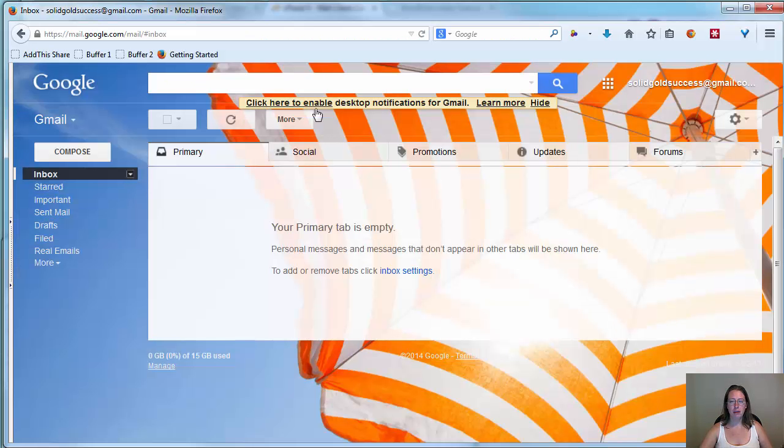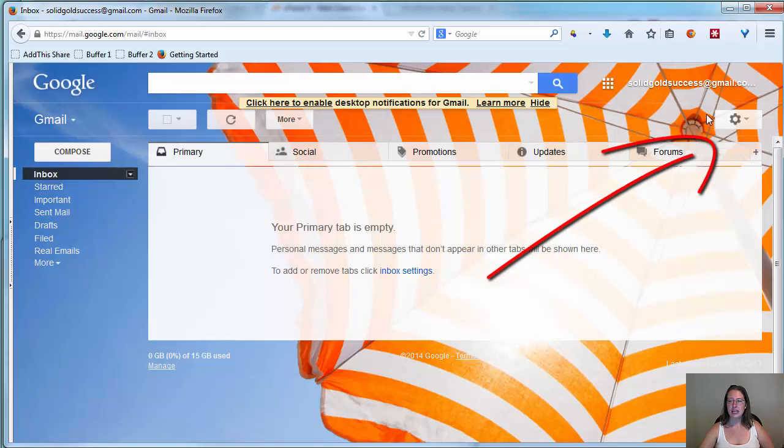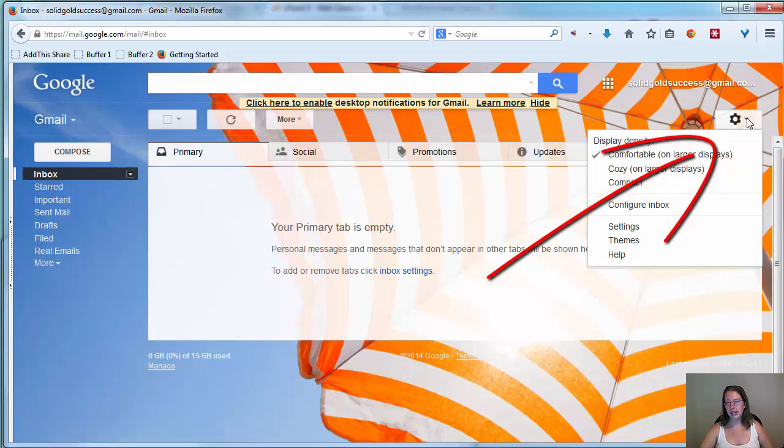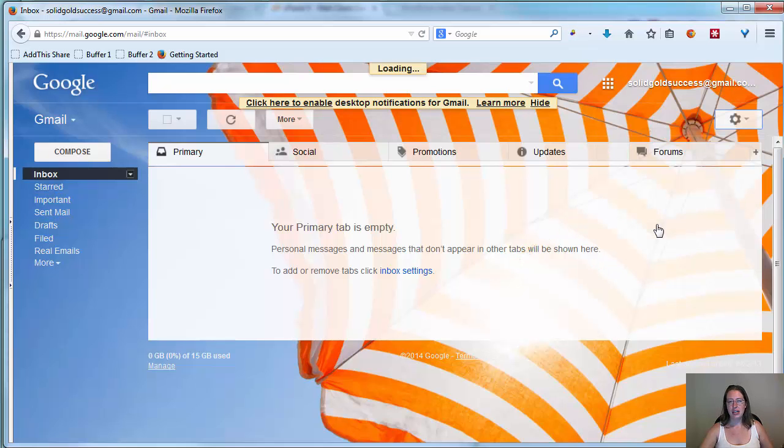So we've copied this into our Notepad, and now we want to go over to Gmail. I'm going to pop over to another browser. You can use the same browser, of course. I just did this to make it quick. And here, you're in Gmail, and you're going to come to the gear icon and drop down and go to settings.